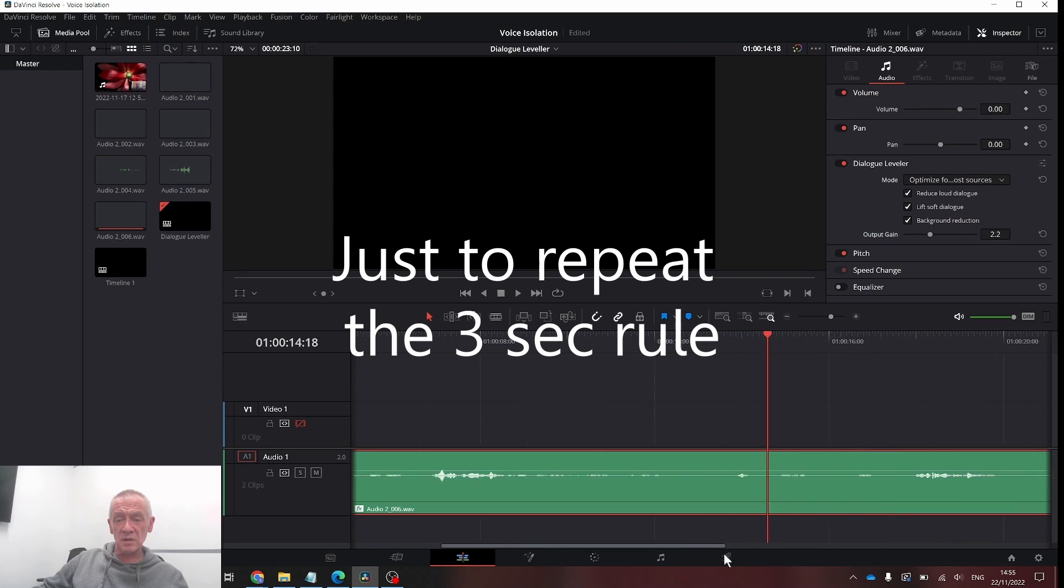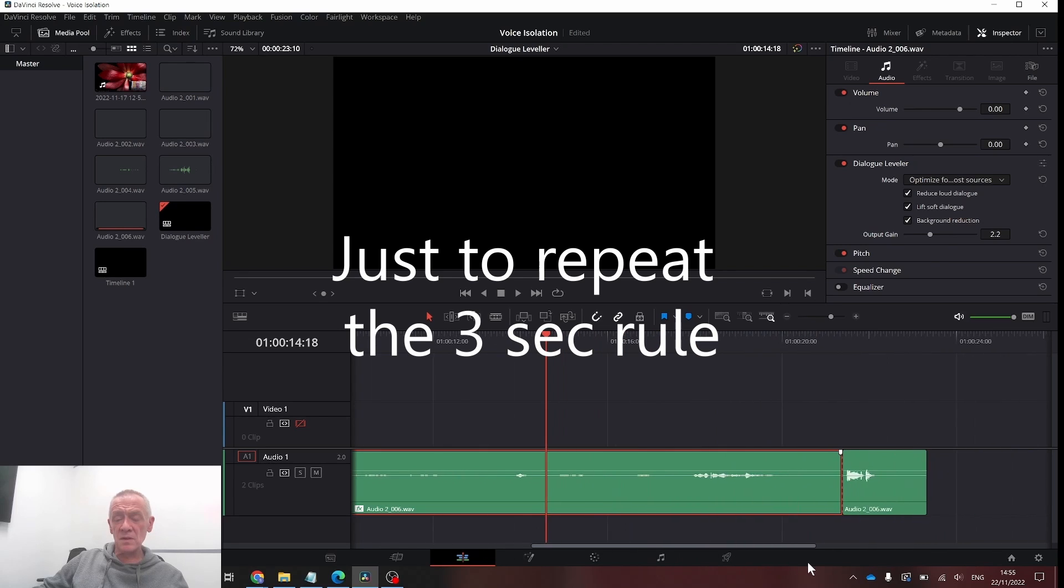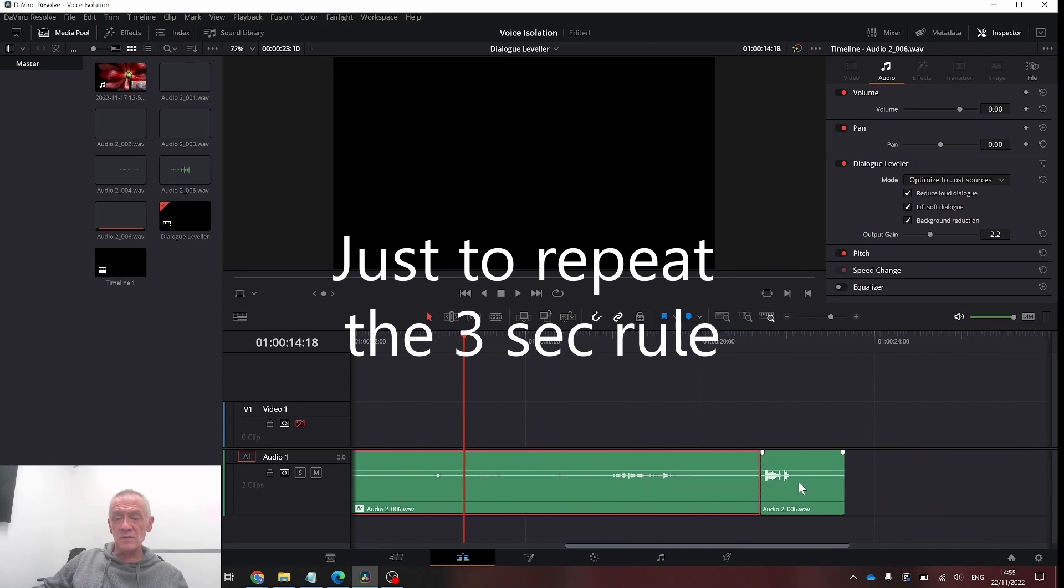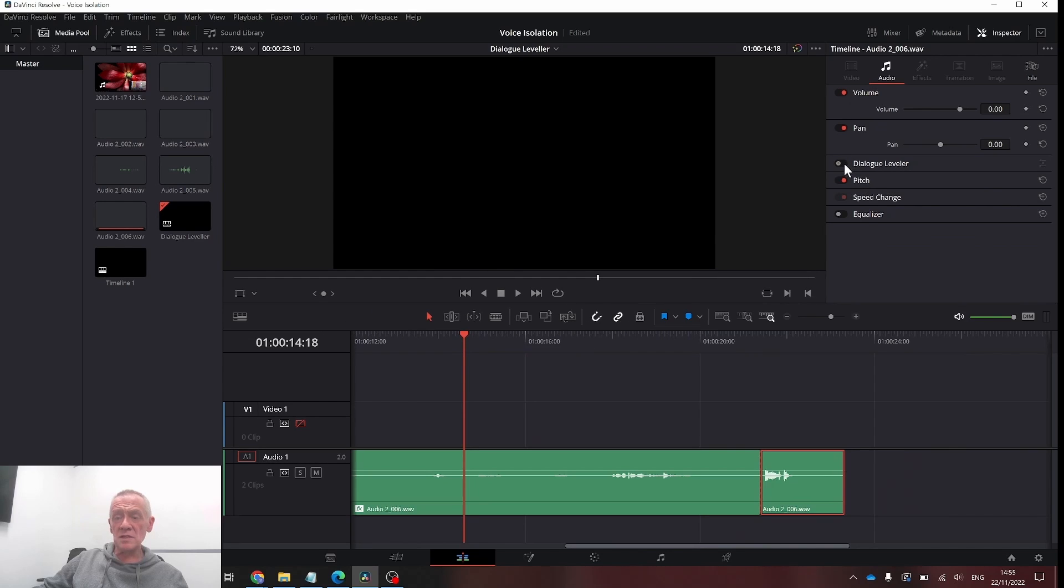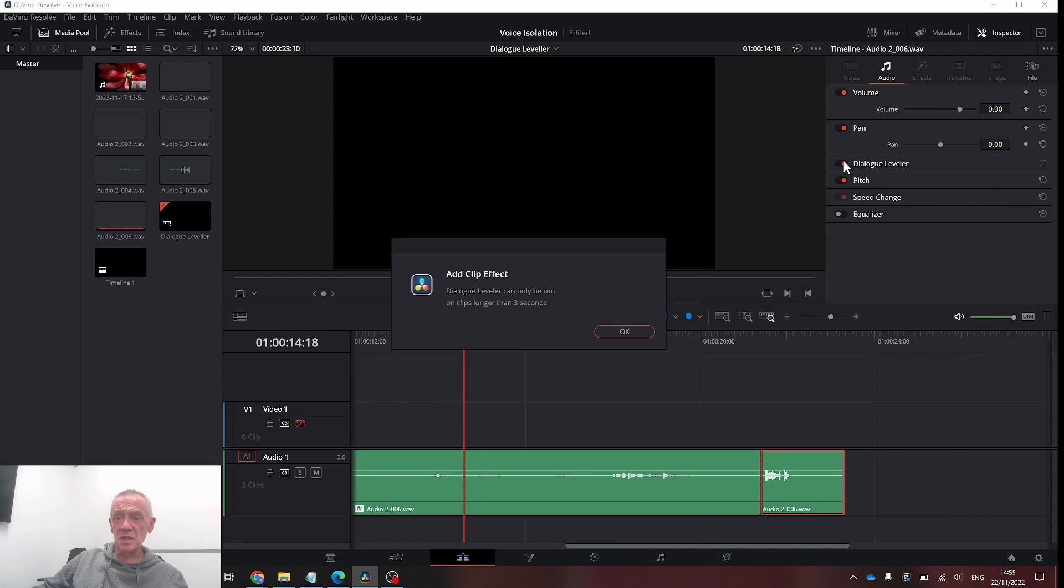Note, if you're applying it on the clip level, if you have a short clip less than three seconds, this little pop-up will appear.